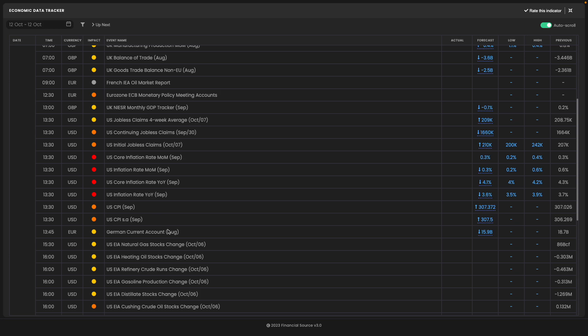Now US CPI data is due out on Thursday this week. The core reading is due to fall down to 4.1 from 4.3 and the headline down from 3.7 to 3.6.